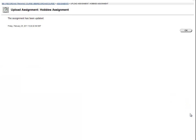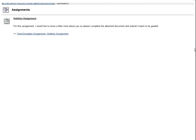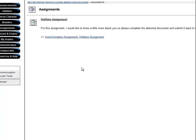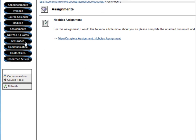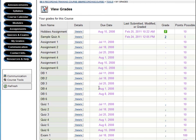Once I click Submit, Blackboard takes me to a page confirming that my assignment was successfully submitted. Also, I can confirm this by checking the My Grades area. The green exclamation point indicates that it is ready to be graded.